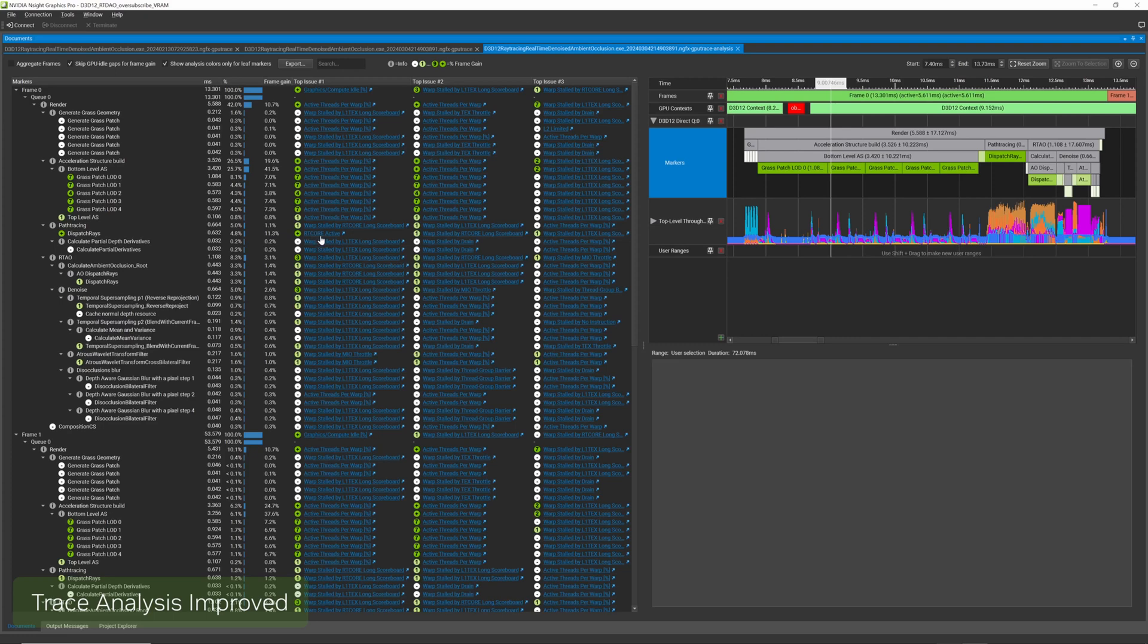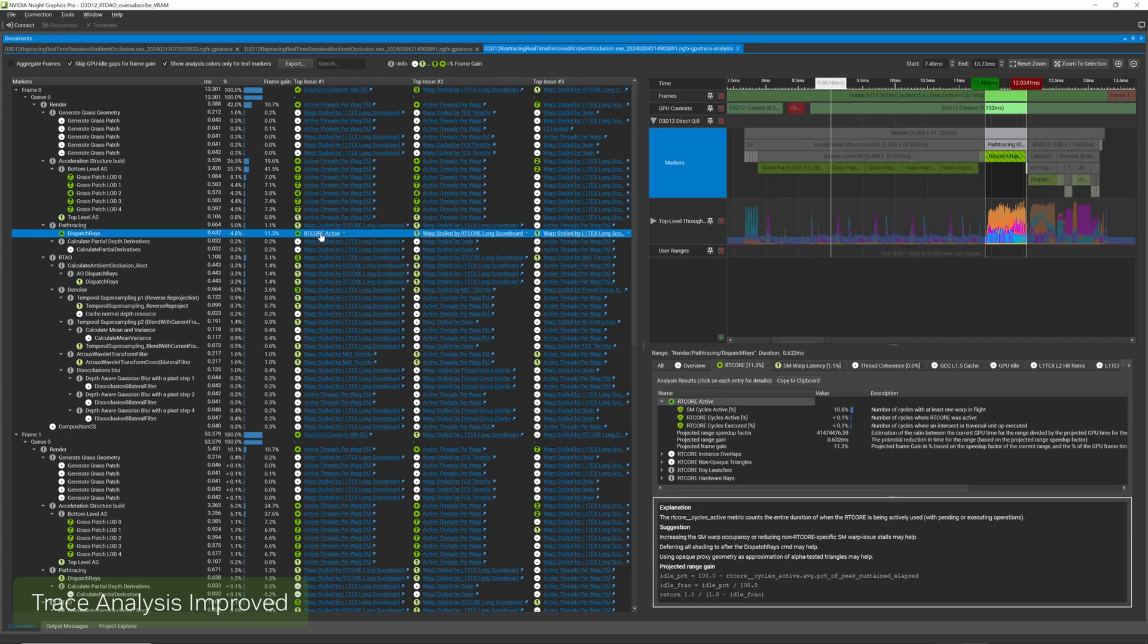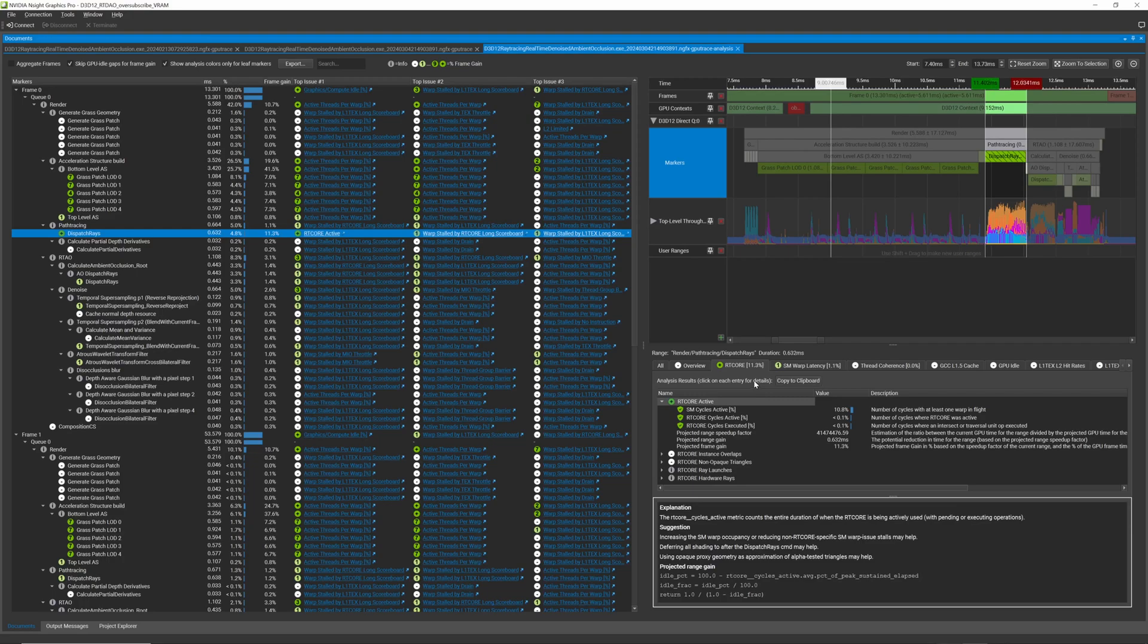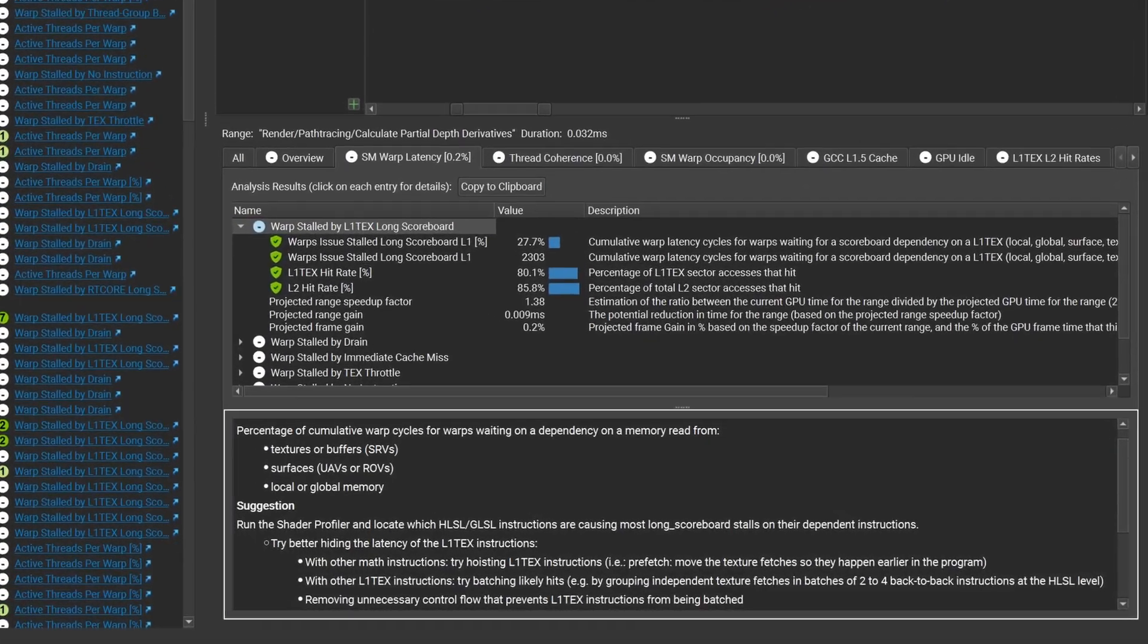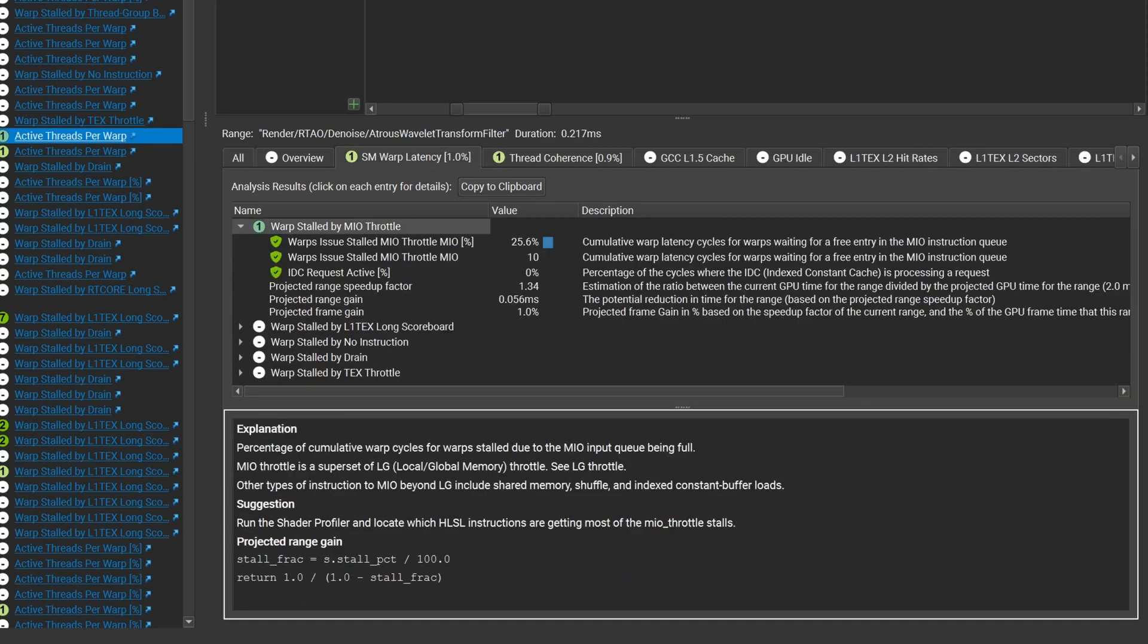GPU Trace has had trace analysis for quite a while, and we continue to hear from developers that having easier access to easy-to-understand and actionable optimization information is critical. In this release, we've improved trace analysis to provide the top three issues affecting performance per marker. By addressing these first, you're likely to find which optimization opportunities will result in the biggest performance improvements in your renderer.